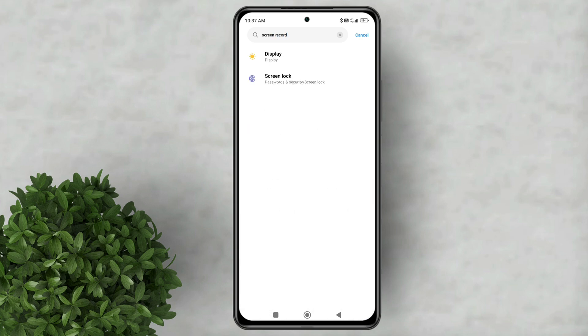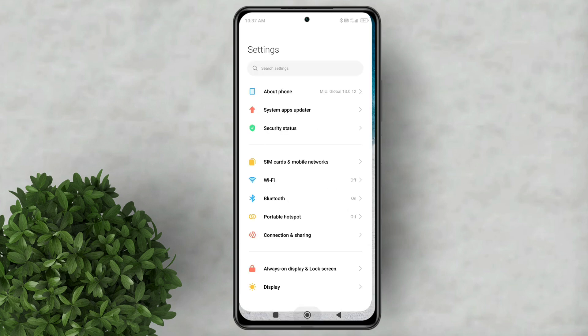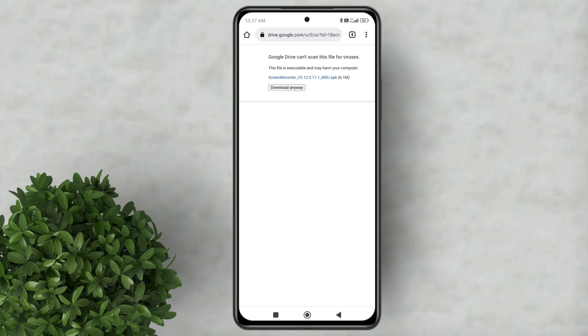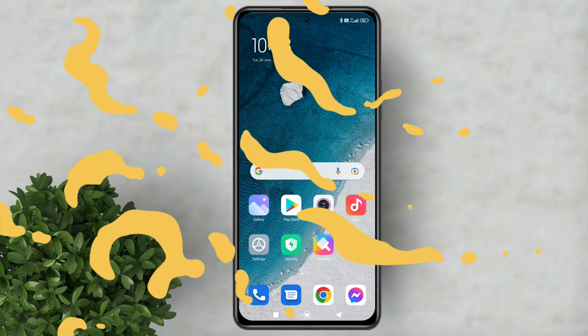To fix it all we need to do is reinstall the screen record app. Go to this link which I put in the description below. Then download and install the app.